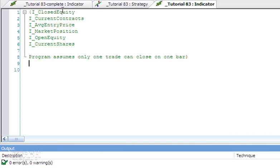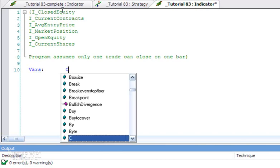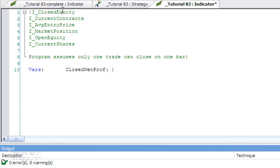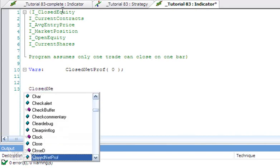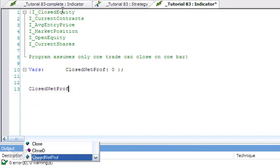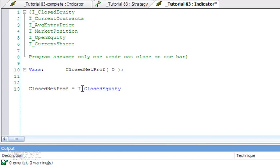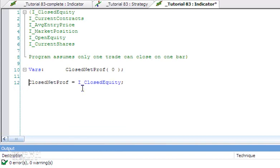The first thing I'm going to do is create a variable called ClosedNetProf, and this is going to store the closed net profit—in other words, trades that have already closed on the chart. The value is going to be stored in here, so we're going to say ClosedNetProf is equal to I_ClosedEquity. I'm going to press F3 just to make sure we haven't made any spelling mistakes so far.